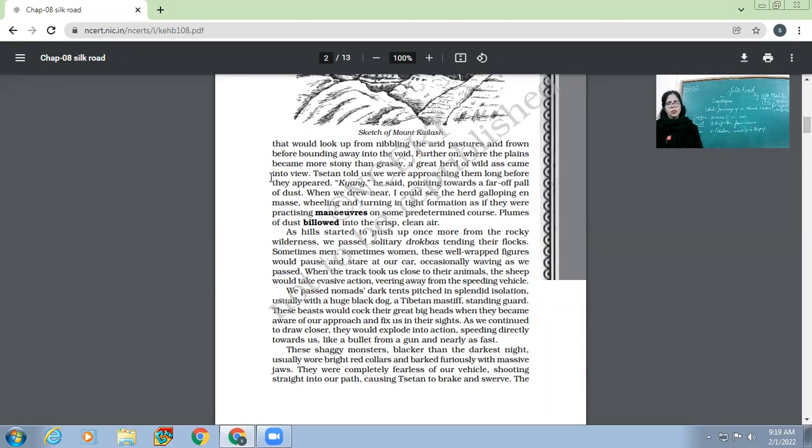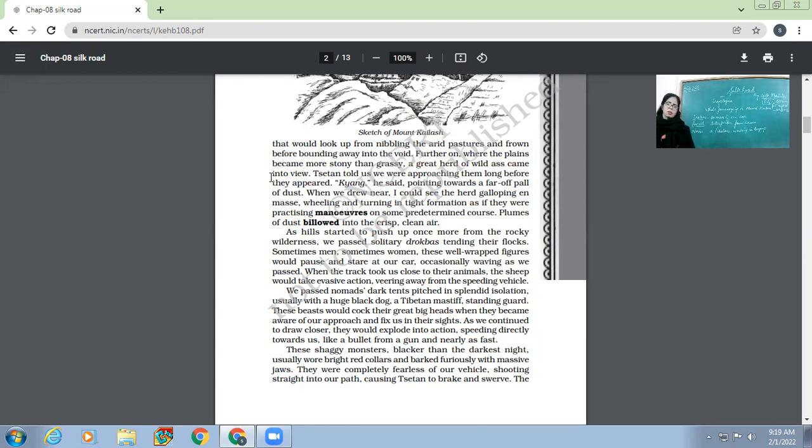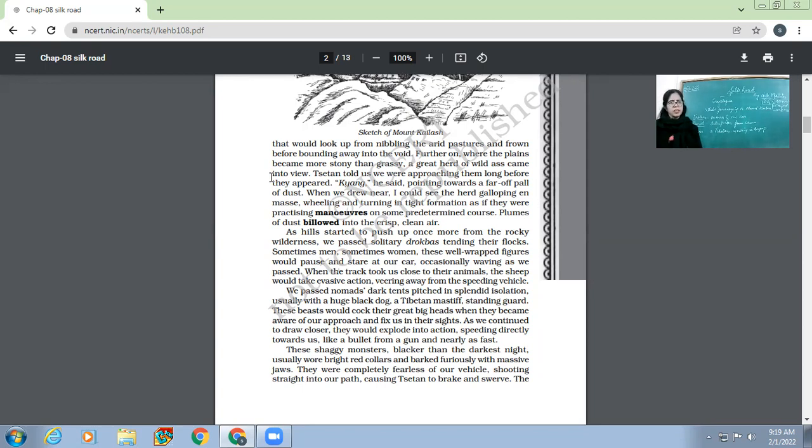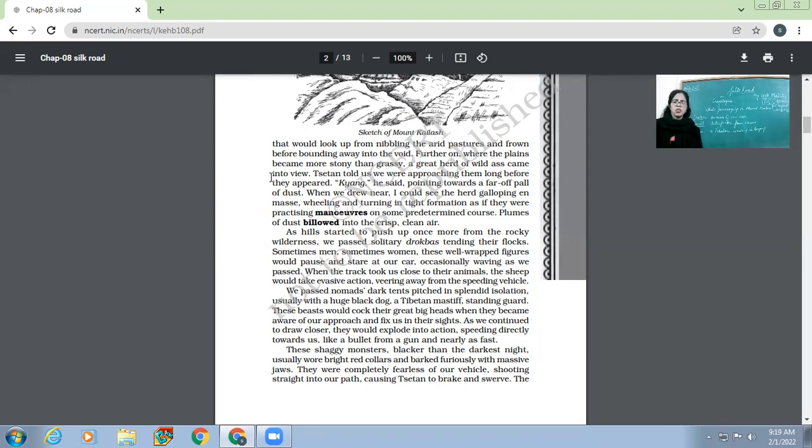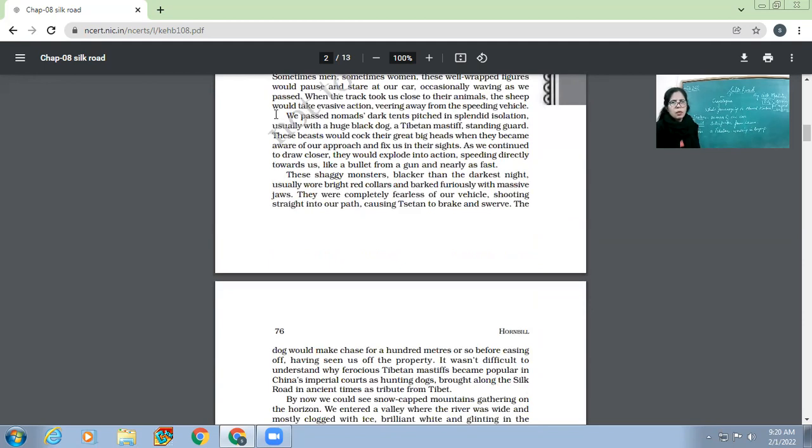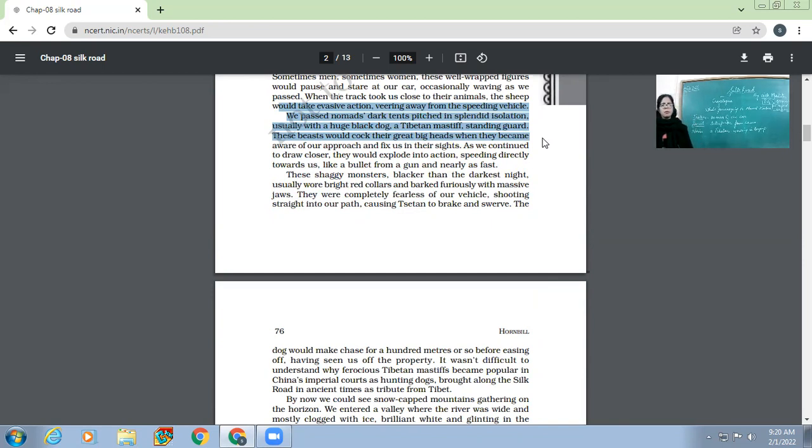Occasionally waving as we passed. These hilly people happen to be very friendly. Whenever they would come across some drogba, the drogbas would stare at them and even wave at them. When the track took us close to their animals, the sheep would take evasive action, veering away from the speeding vehicle. Of course, when their car would be nearing some sheep, the sheep would just run away. We passed nomads' dark tents pitched in splendid isolation.